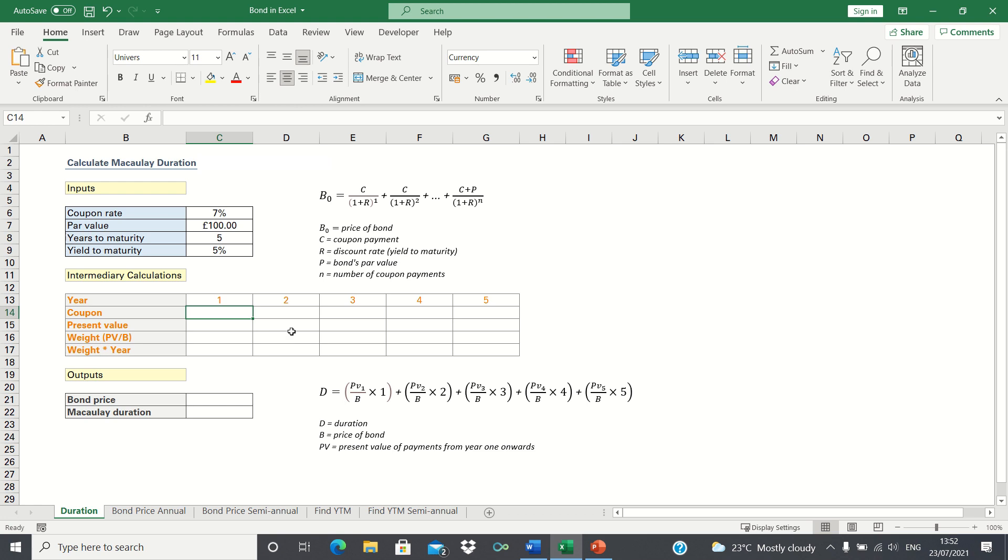In our example we'll assume that we have a bond with a par value of £100, a coupon rate of 7%, 5 years to maturity, and a yield to maturity of 5%. To calculate the duration we first need to perform some intermediary calculations.